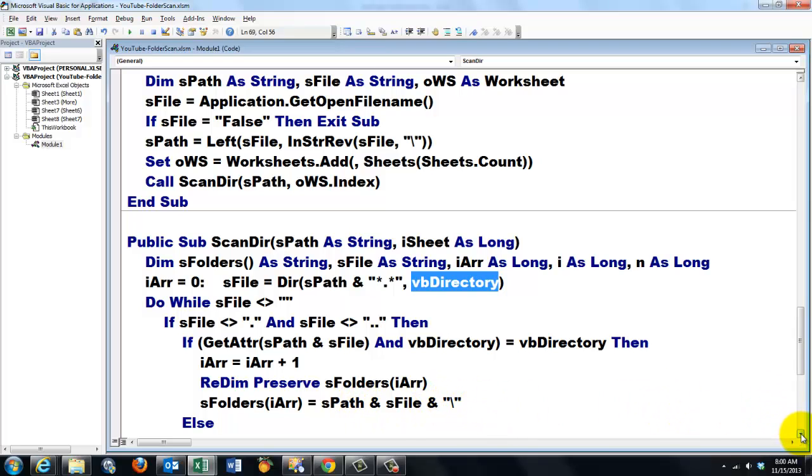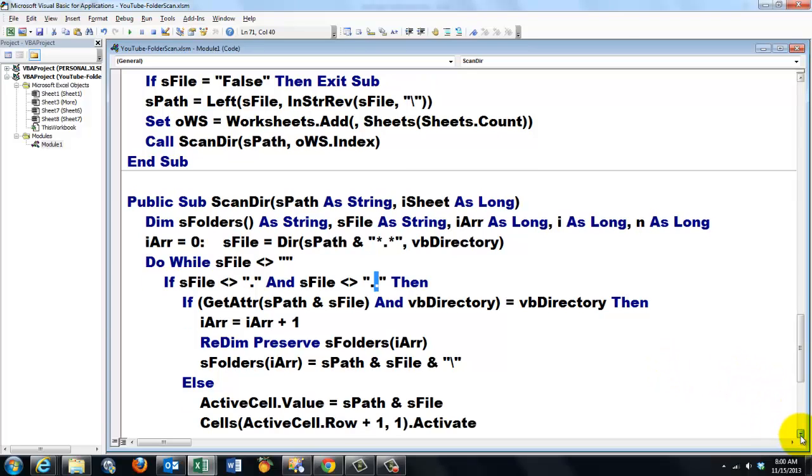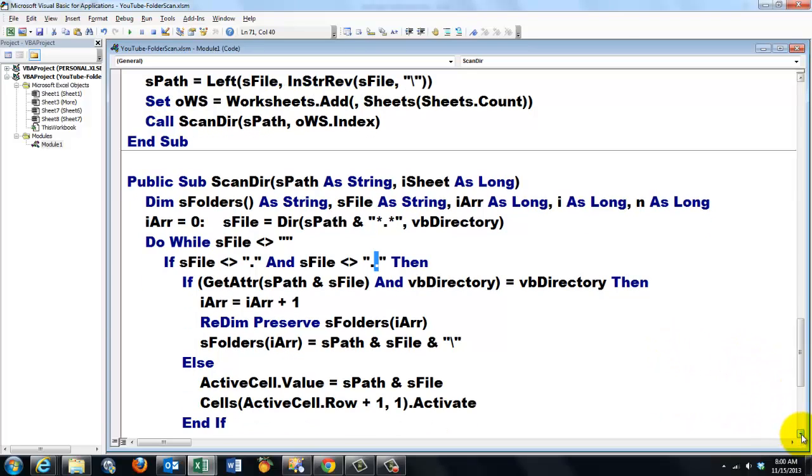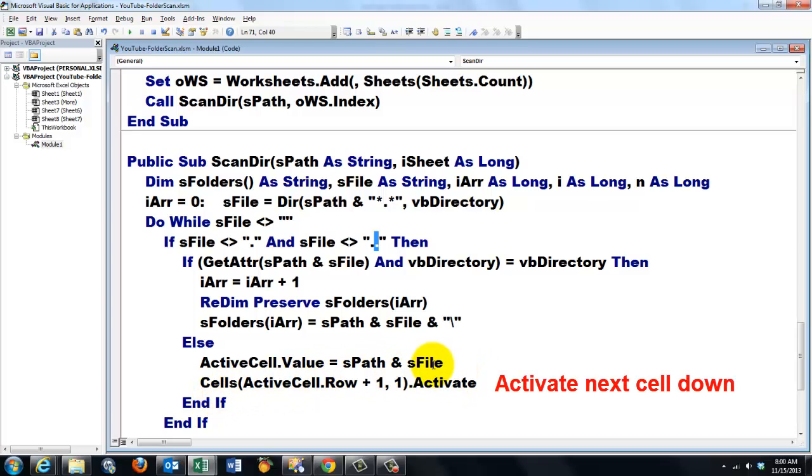Then all of this is basically the same as what we discussed before. We store it in an array again. And if it's of the vbDirectory type. Then we store it in there. ActiveCell.Value sPath and sValue. I'm doing the full path again. And not just sFile.